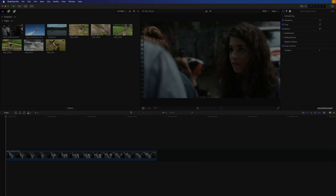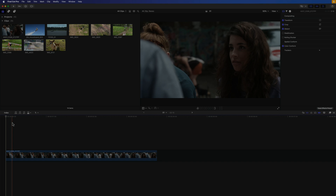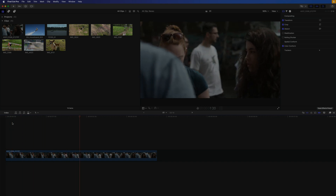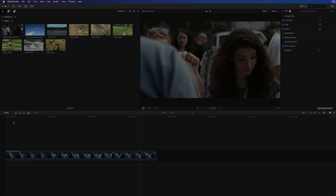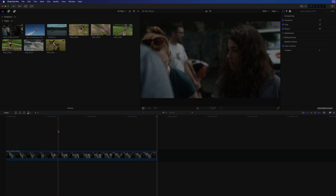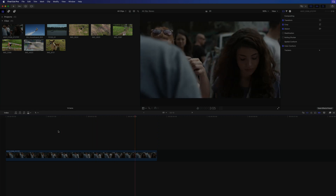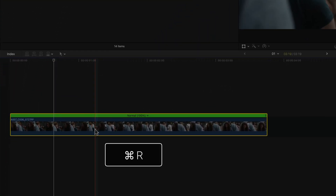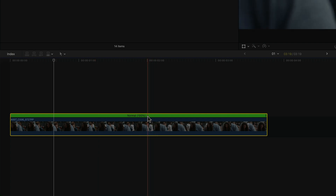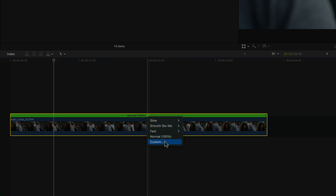Apple gave Final Cut Pro's retiming a huge update with version 10.8 when it comes to the quality of slow motion visuals in particular. While Final Cut has had the option to use an optical flow analysis for retiming clips since day one, Apple has now added an additional machine learning enhanced algorithm. I'll just hit Command R to show the clip's retime editor, and if we look in the popup, you'll see that next to the previously available options — slow, fast, normal, and custom — we have a whole new smooth slow-mo submenu.